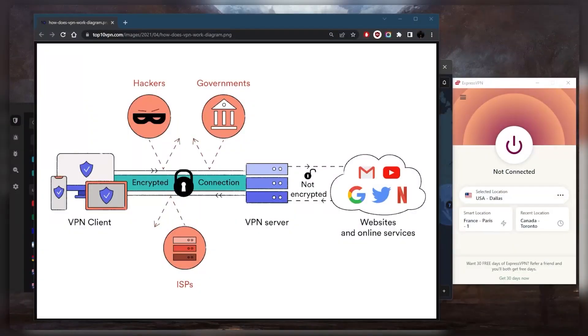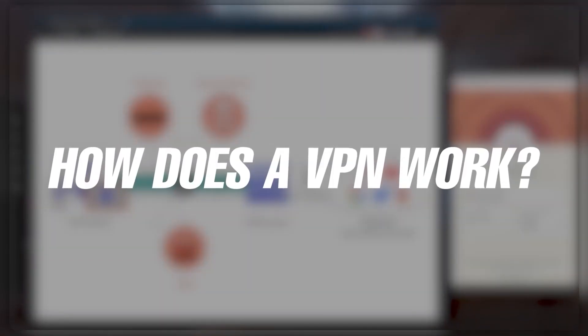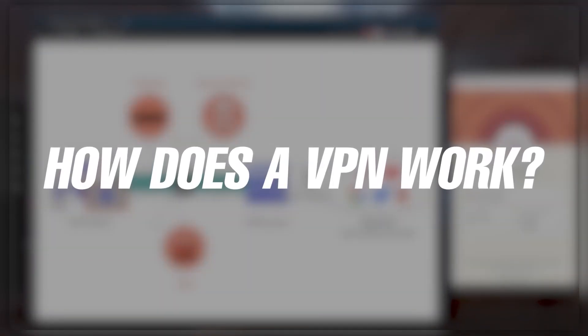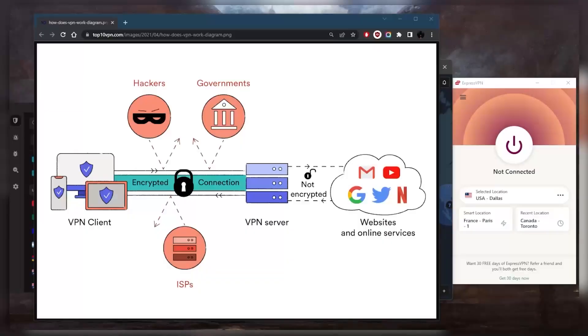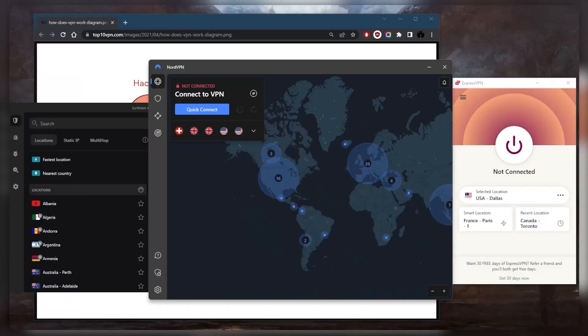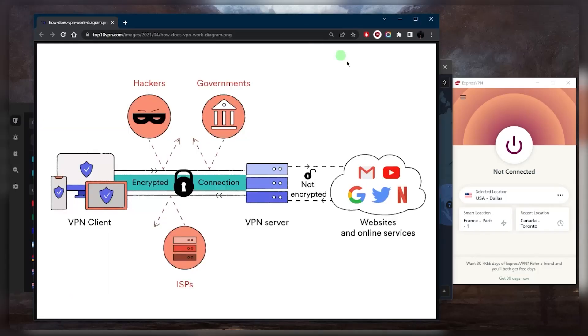How's it going everybody, welcome back. Today we're going to be talking a little bit about VPNs and how they exactly work, and I'll also talk about my recommended VPNs later on, so stick around for that.